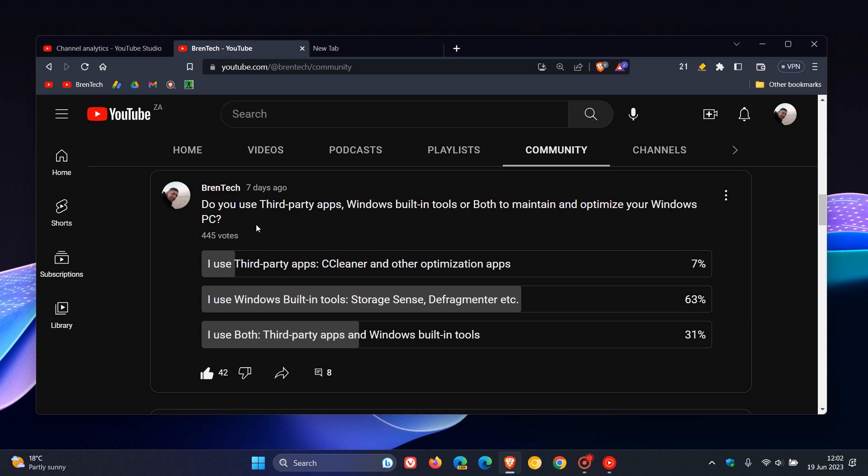And out of the 445 votes cast to date, as we can see, 63% of you, the majority including myself actually, say we only use Windows built-in tools like StorageSense, Defragmenter, and so on. 31% of you say you use both, third-party apps and Windows built-in tools. And the minority, only 7% of you say you use only third-party apps like CCleaner and other optimization apps.